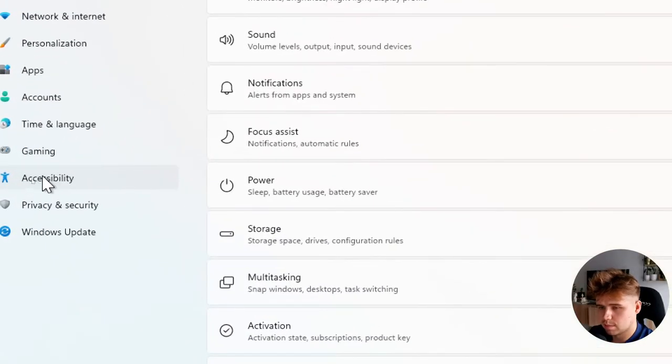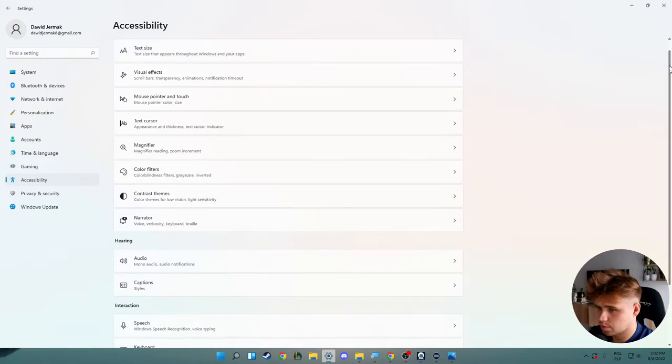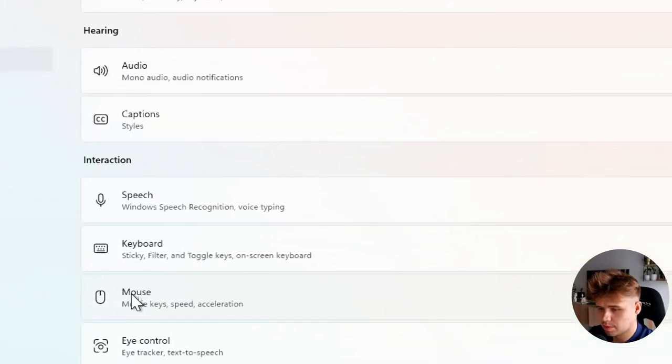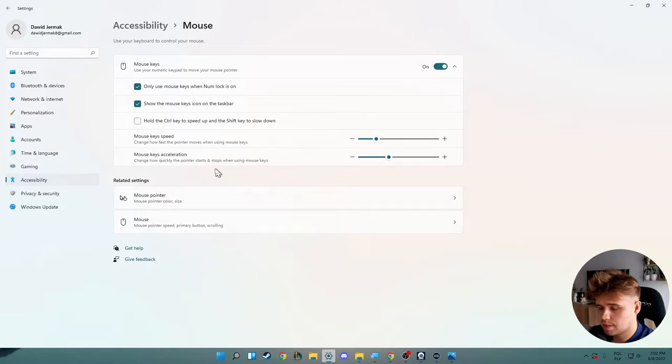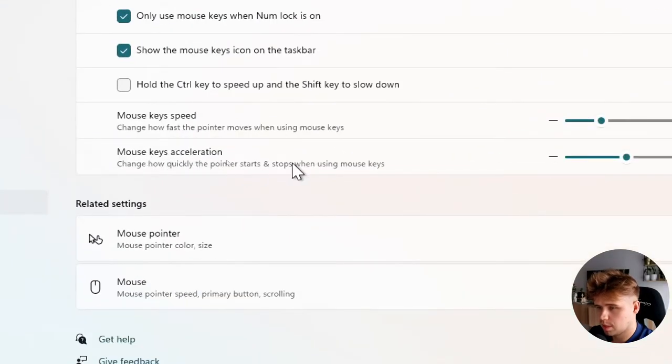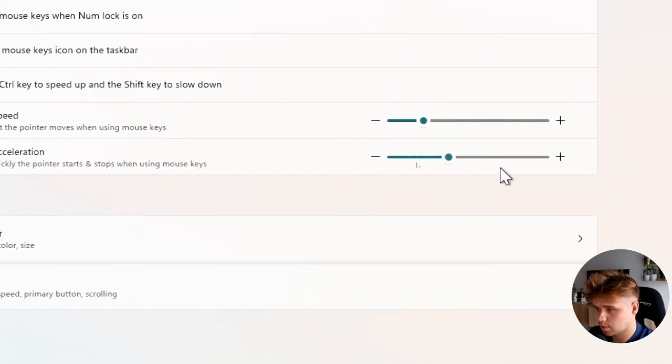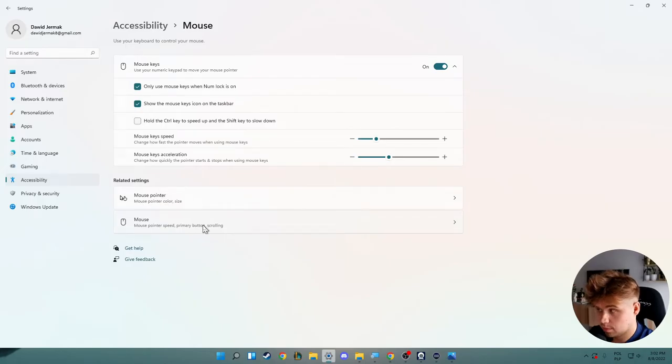Right now when we are here, we have to go to Accessibility, and then we have to scroll down and go to Mouse. So click right here. As you can see when we are in this place, we are able to adjust the mouse acceleration with this slider. You can make it very simple, but when you are going to turn off the acceleration of your mouse, you have to select this option.